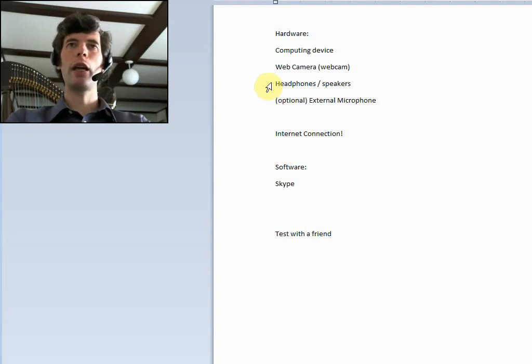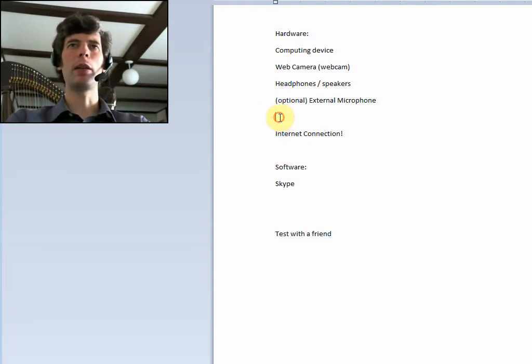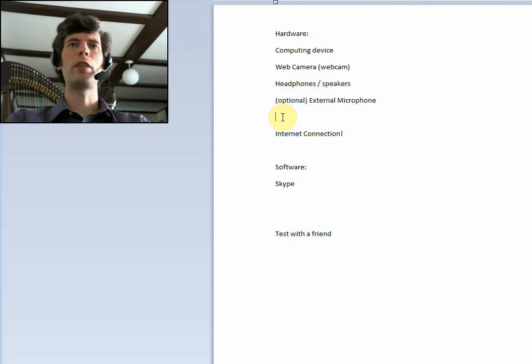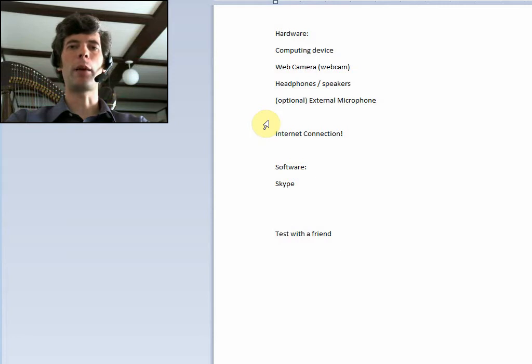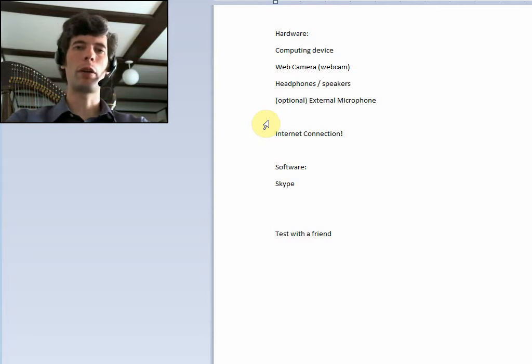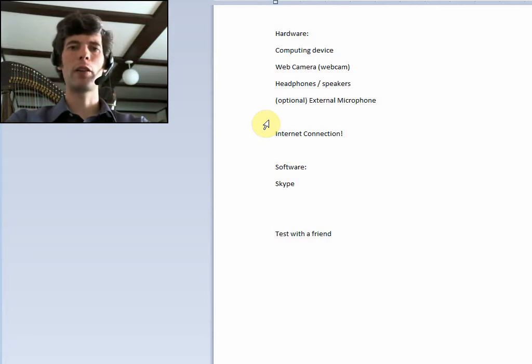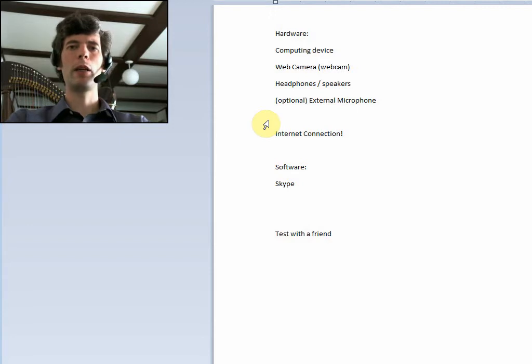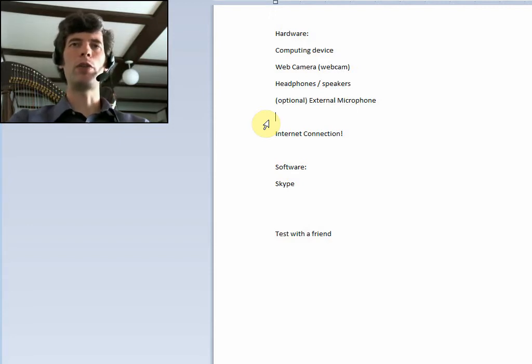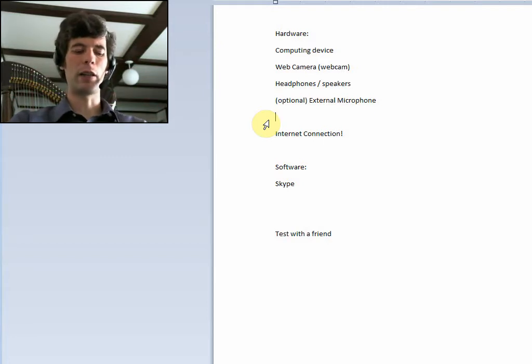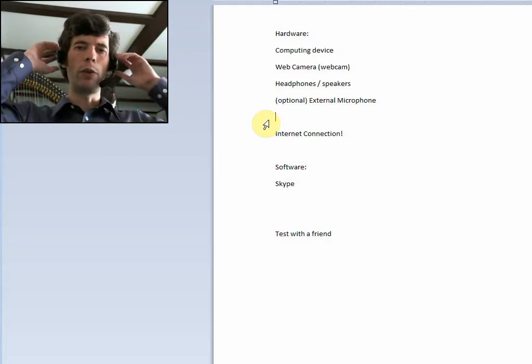Then headphones and speakers, because you're going to need a way to hear what's happening. You can use the speakers. I would suggest not using built-in speakers on, say, a laptop or a tablet, because often they're pretty bad quality. And in fact, I would suggest not using speakers at all. I would use headphones, a headset.